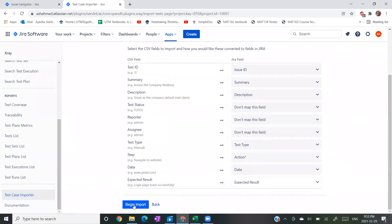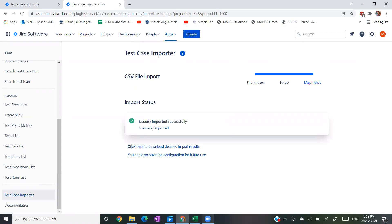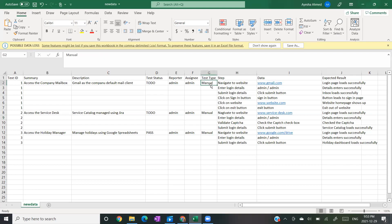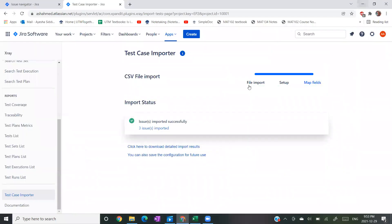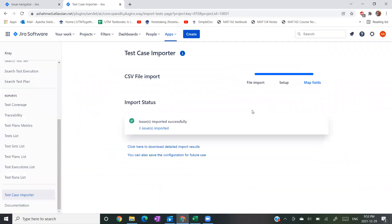I'm going to click Begin Import. What I've seen before is when I've done something incorrectly - if I've misspelled 'manual' or made some sort of mistake - you will see that it says there is some sort of issue and it's not being imported successfully. So be sure that you are naming things correctly and selecting the correct fields so that it does give you a successful import.